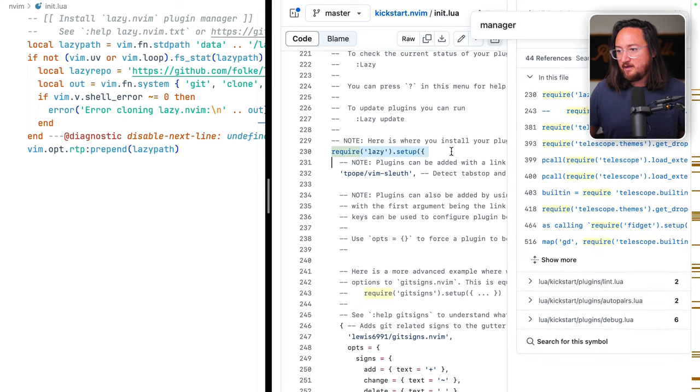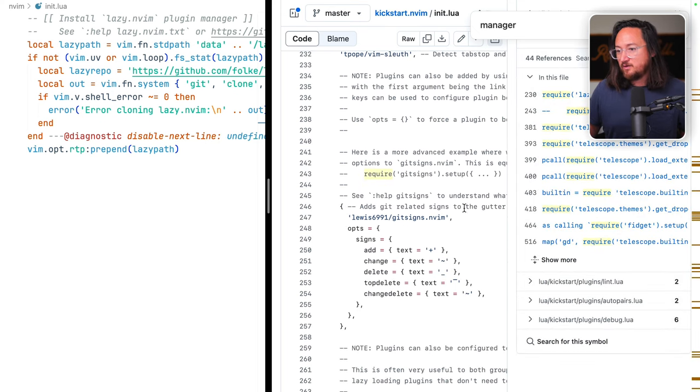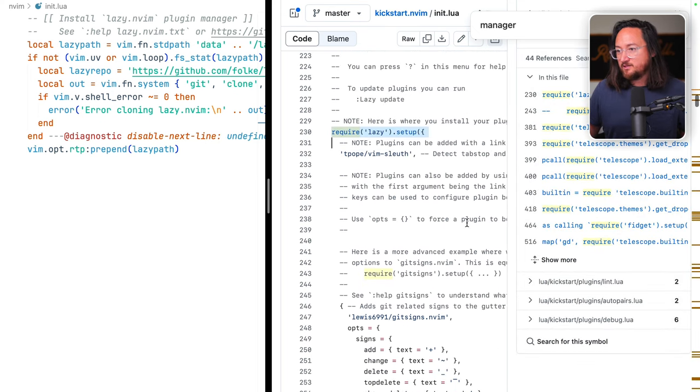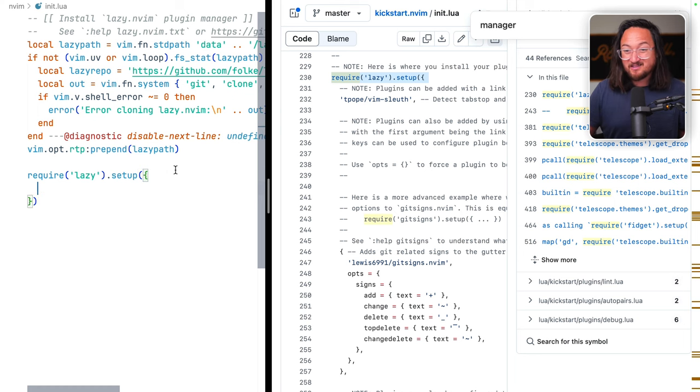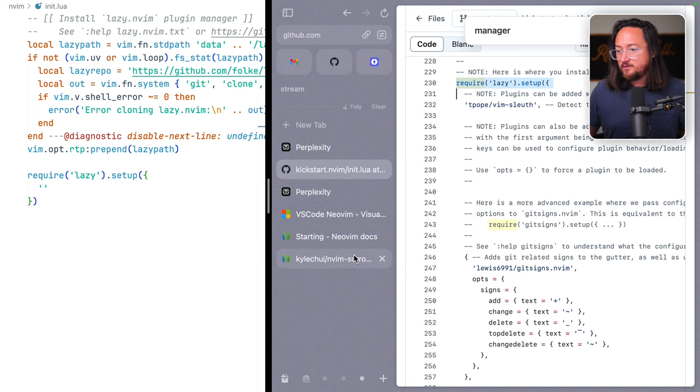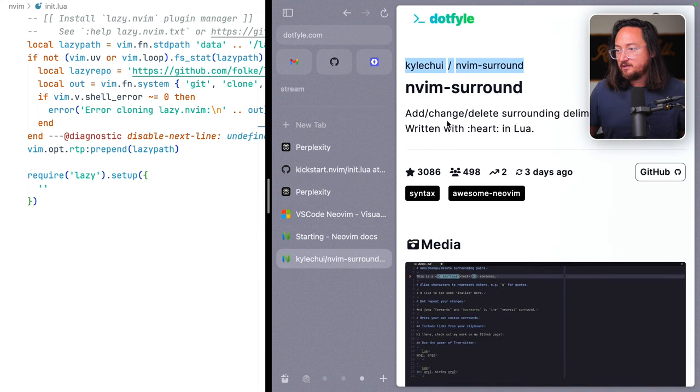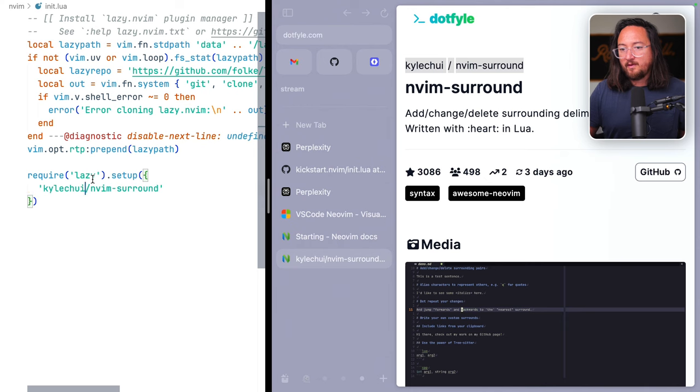Yes. So we have a require lazy and then install all of these packages. This is mentally confusing to me as a JavaScript dev that I think this is like a list or something like that. So from there, we're going to go to the package that we pulled out, the Kyle Chewy. Reformat that so it's all in one line.